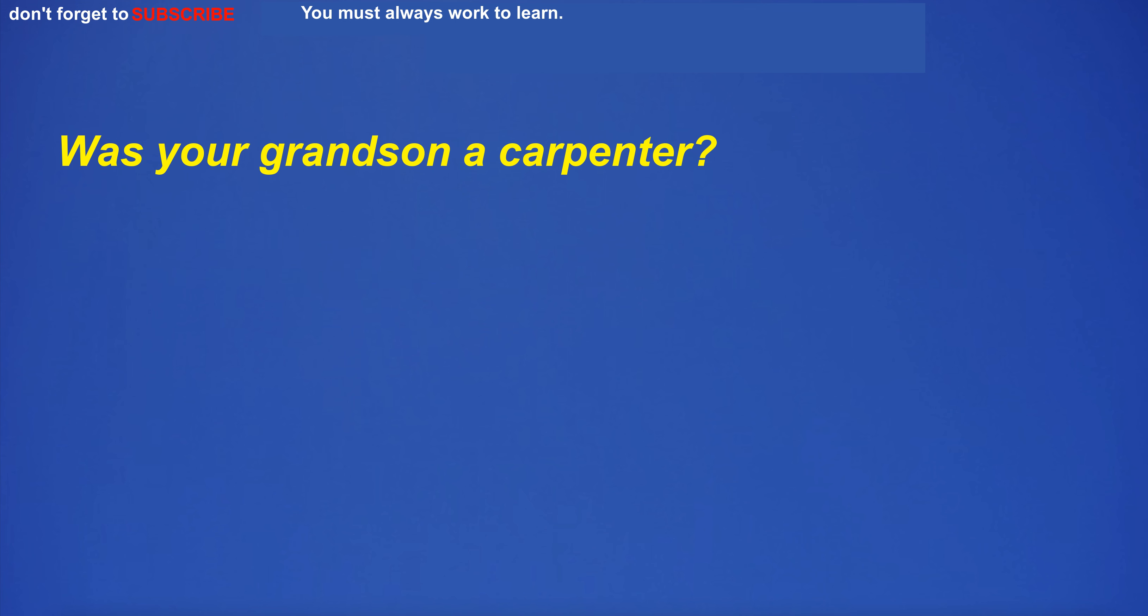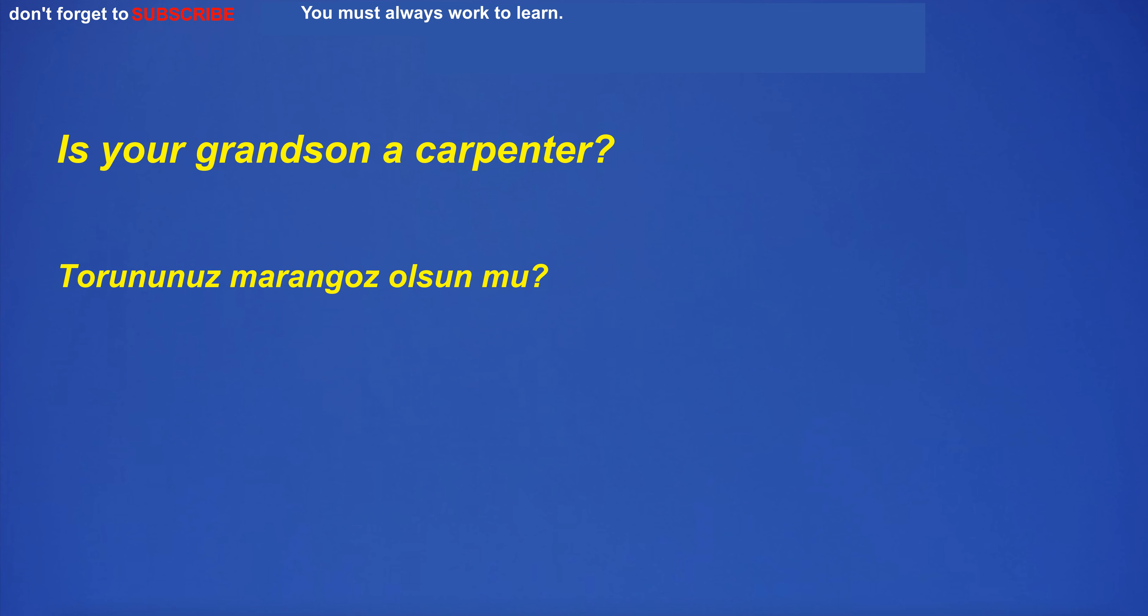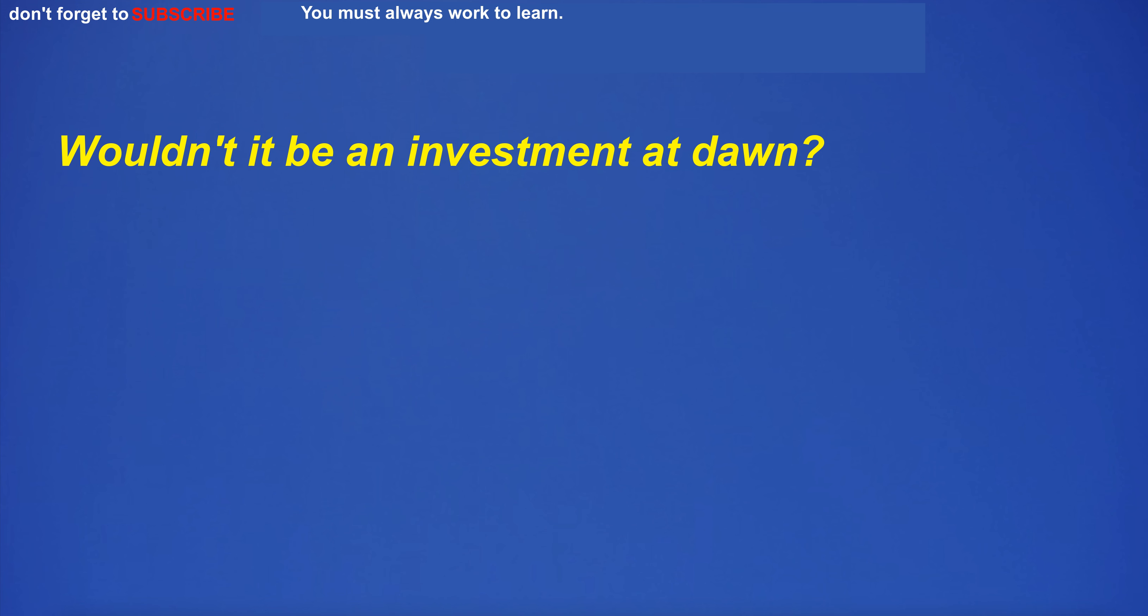Was your grandson a carpenter? Is your grandson a carpenter?